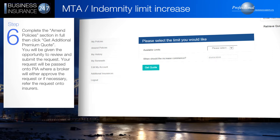Your request will be passed to PIA where a broker will either approve the request or, if necessary, refer the request onto insurers.